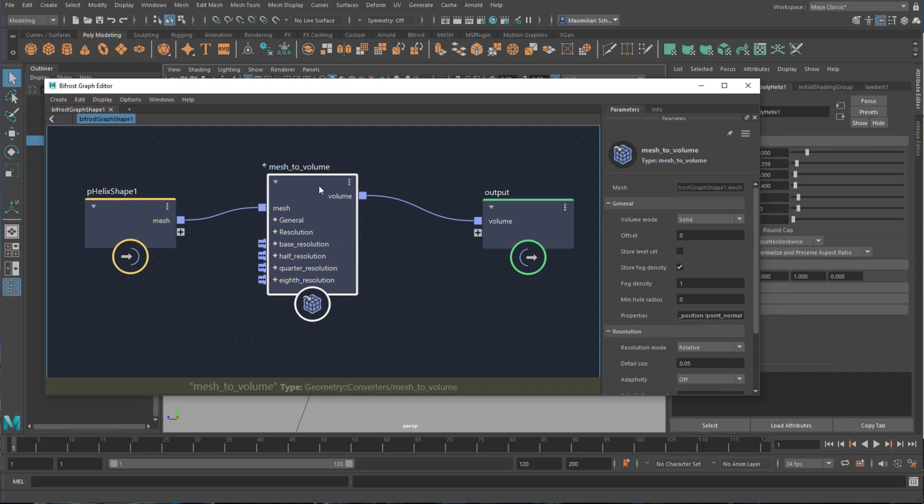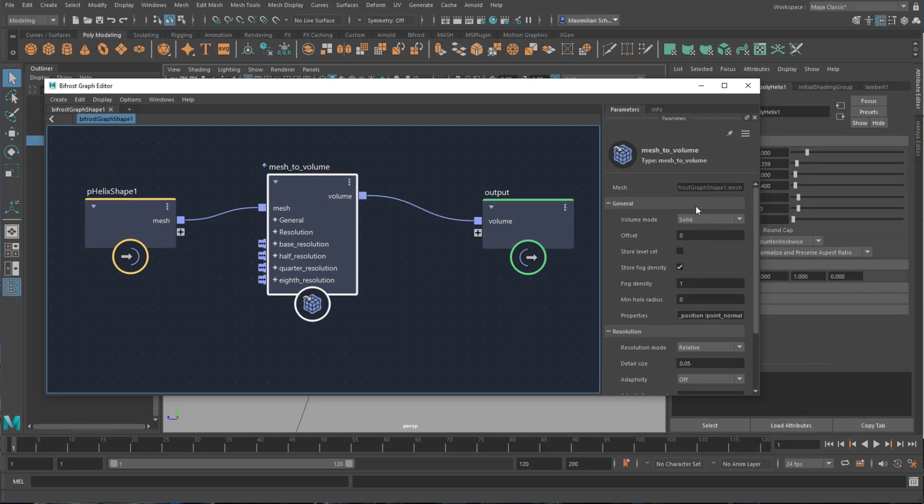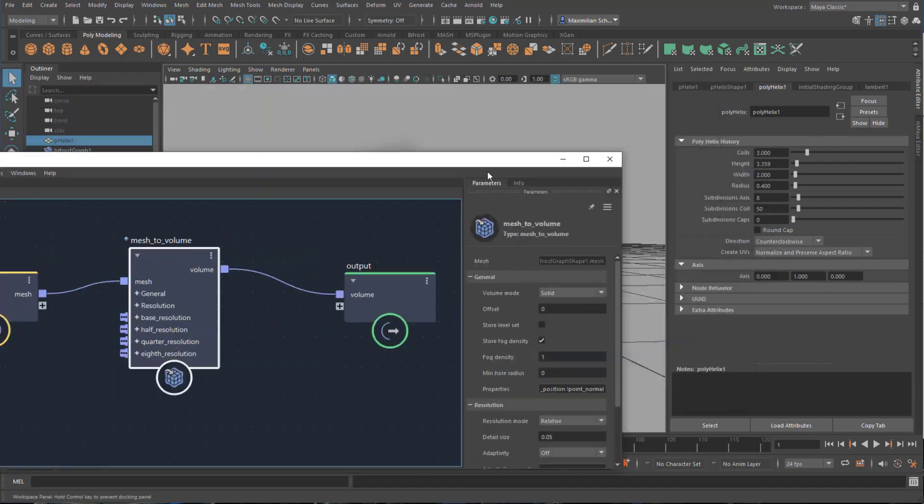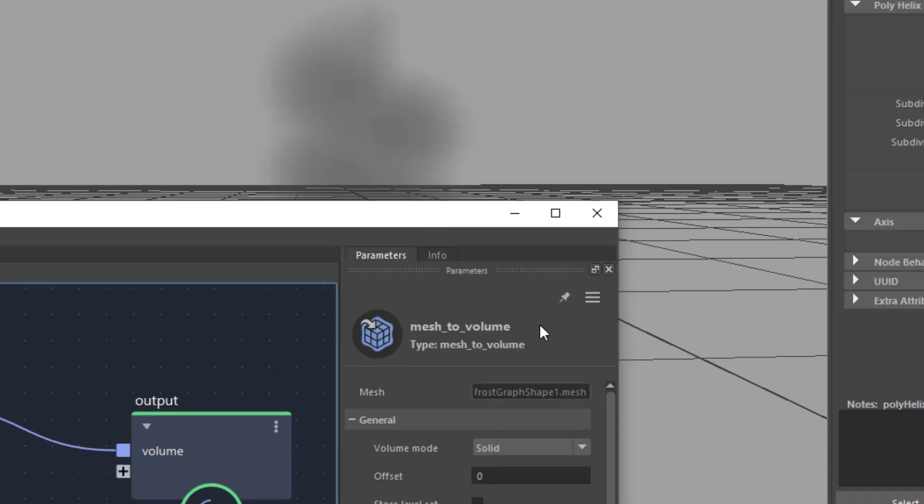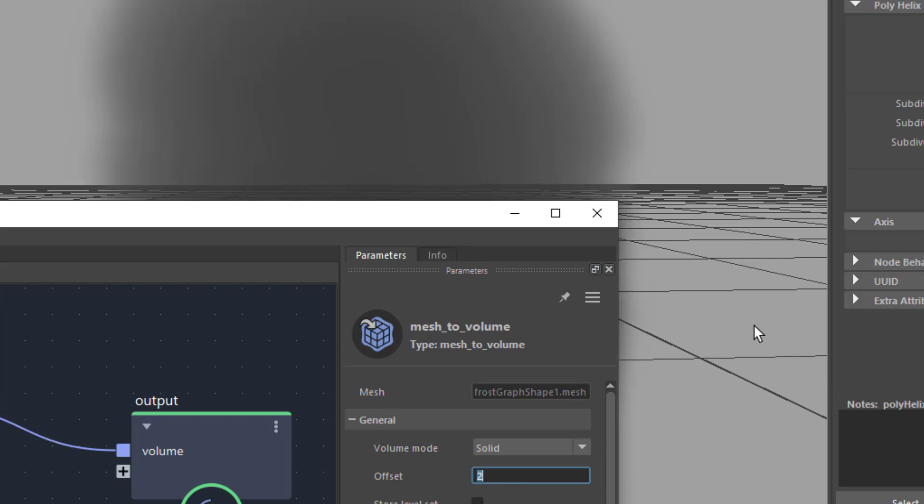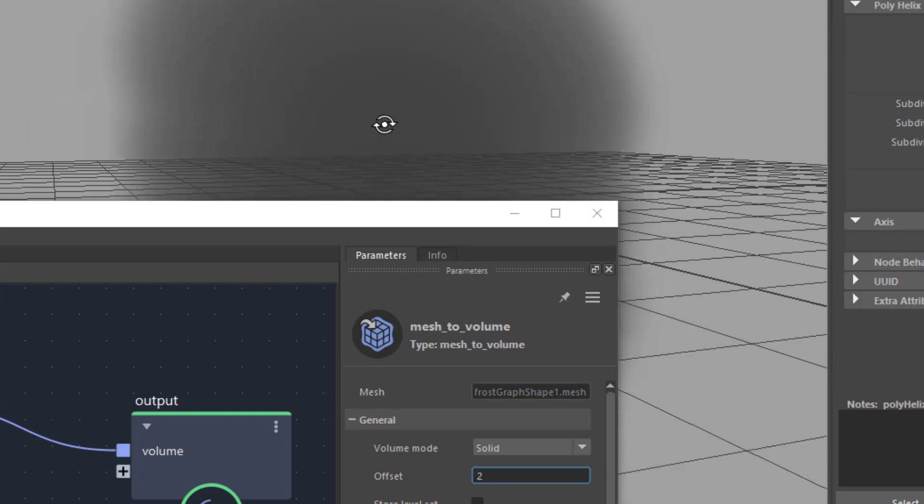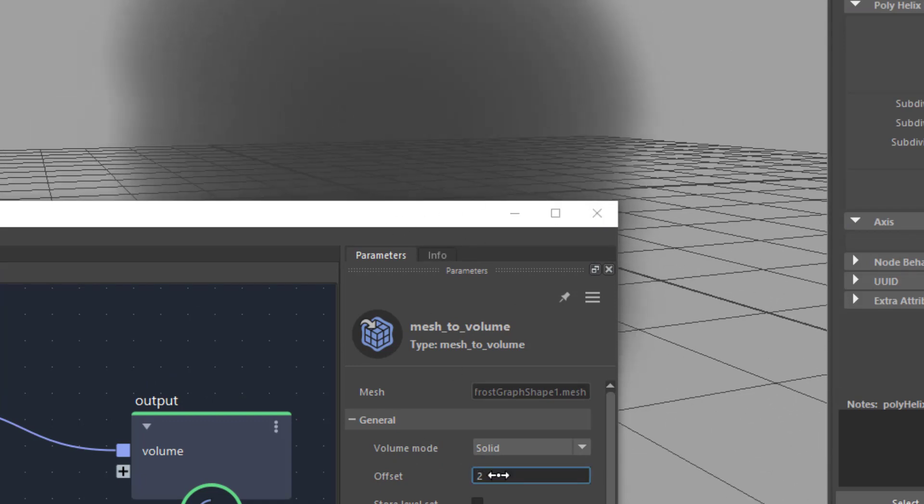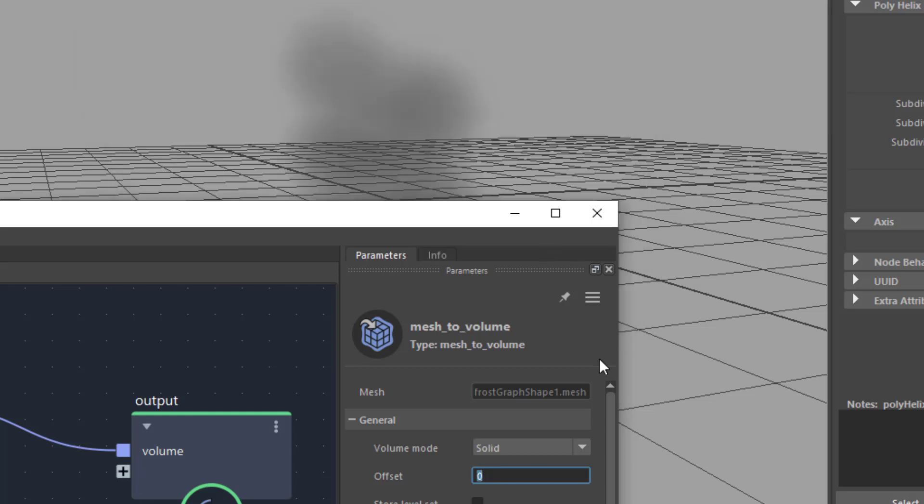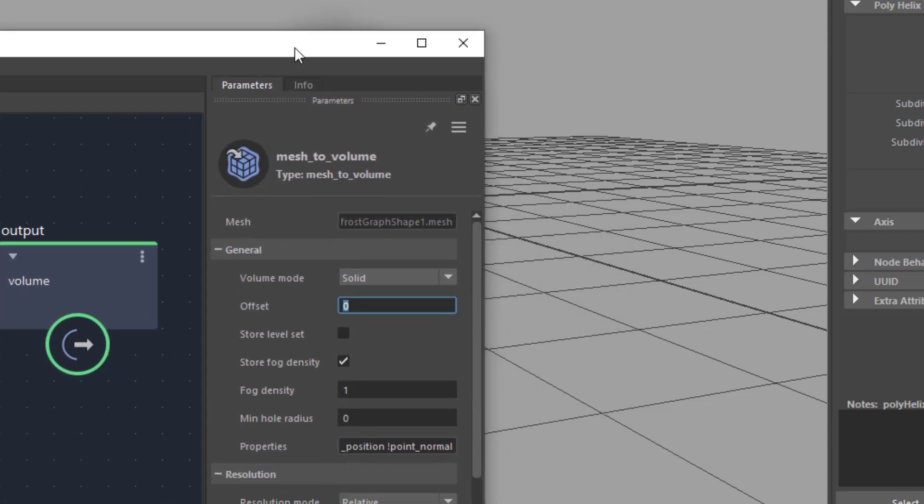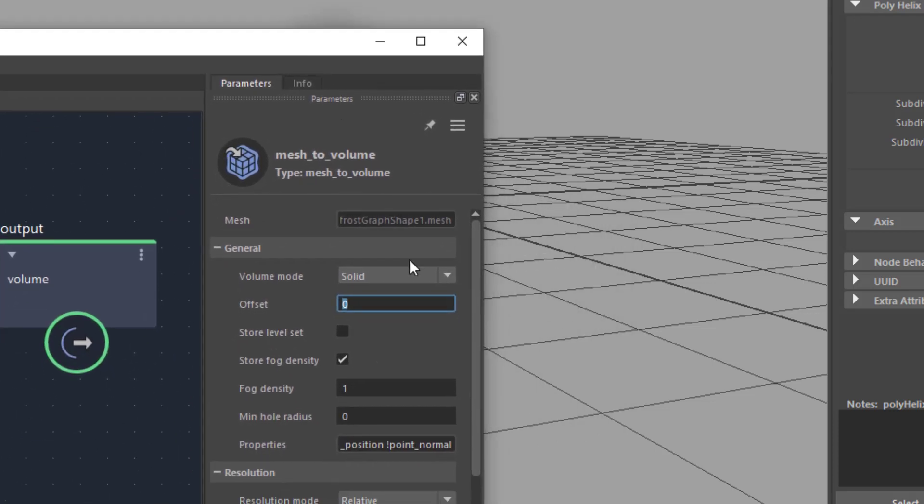But we can go more into detail by reopening the graph editor or the bifrost graph editor, select the mesh volume and here we have several things like offset. I give you an example for changing the offset for example to 2. Then it gets much bigger. And can we set it to 0? That's where it was. So this is basically the shape of the helix, of the original helix, but a little bit bigger than the original helix.